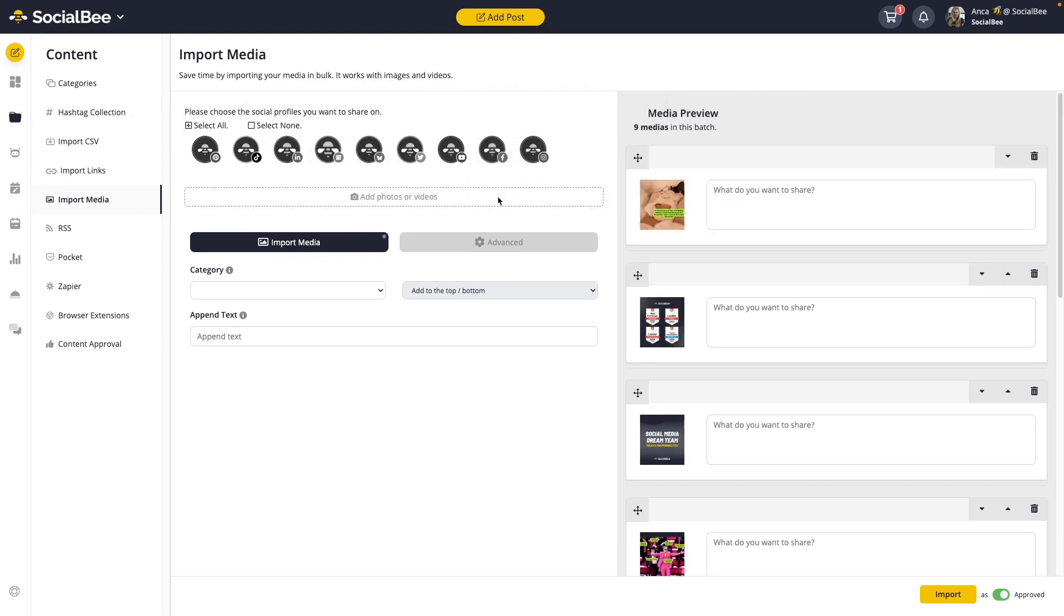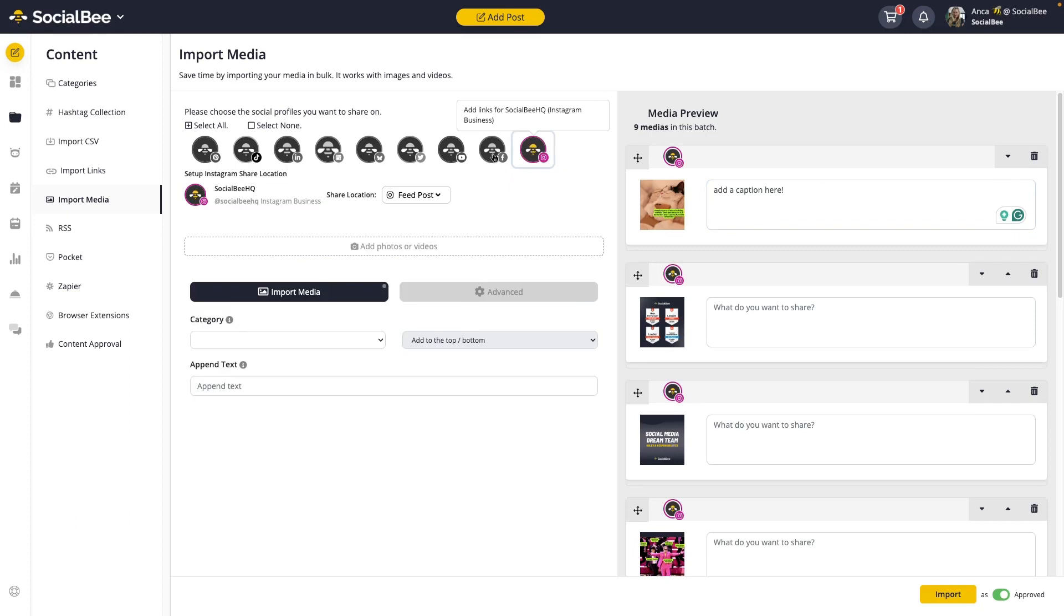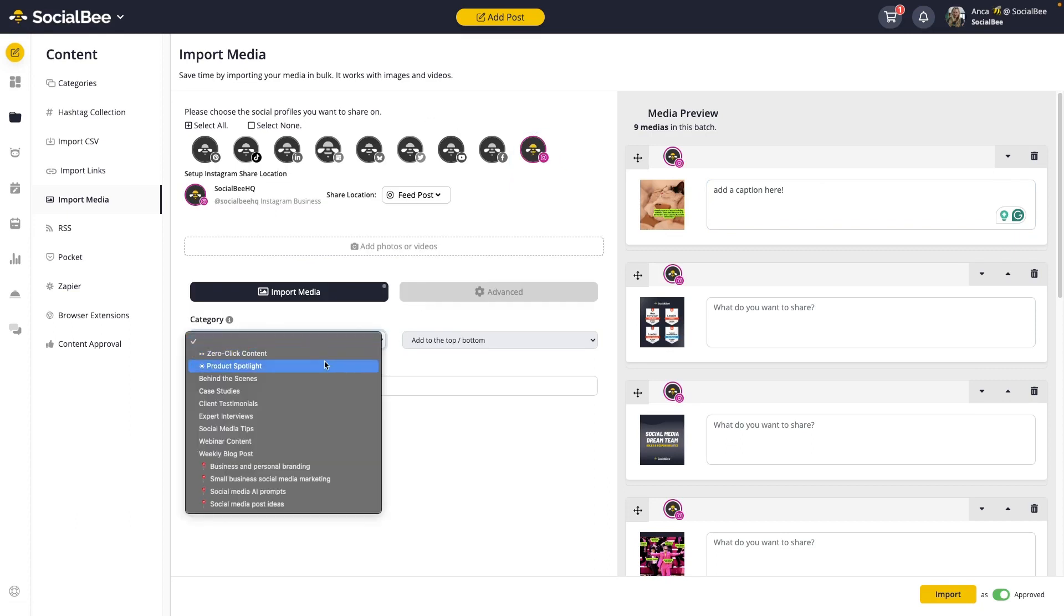When you're importing visuals, you can see that you can add the caption for each one individually directly in the import screen should you choose to do so. As with the other tools we've mentioned, you need to select profiles to make sure these posts have somewhere to go and the category you want to include them into.